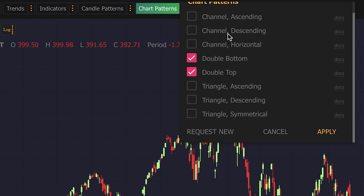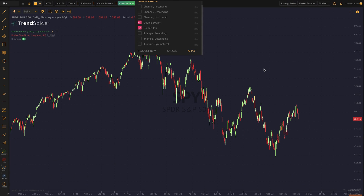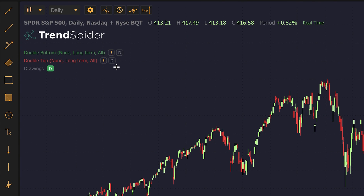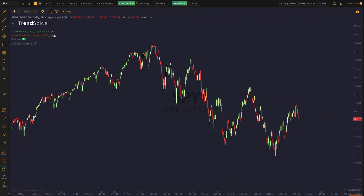You'll notice that I have double bottom and double top already checked. There's also the previous patterns we released — the triangles — and there's also channels, which is not available yet but is coming next after double tops and bottoms. Since I already have these added, I'm just going to click out of this, and you can see that each pattern I add is going to show up in my indicator key on the left side of the chart. They're going to look like just another indicator, so let's take a look at these one by one.